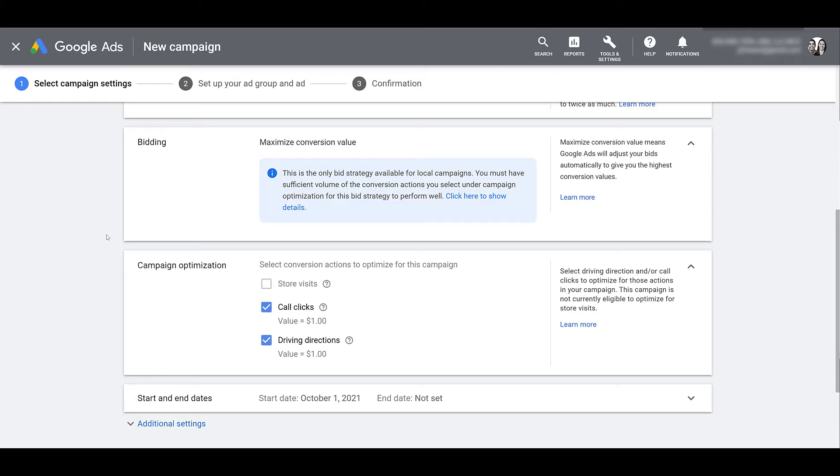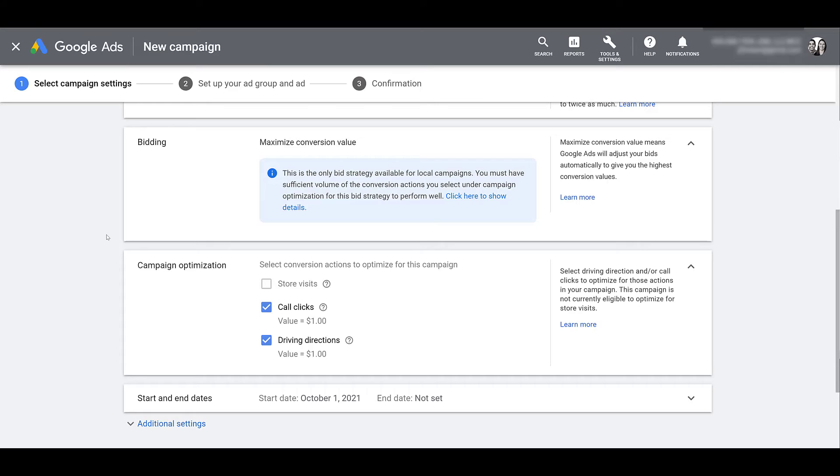This account is not eligible for store visits, but if your account is, that box will automatically be checked when you're creating this local campaign. And if you remember in the Google Maps and Google search examples I showed before, when I clicked on those ads, it gave me options to call the company, as well as click on driving directions. So those were going to leave. And it's going to mark a value of $1. Now before we move on, you may be thinking, wait a minute, how come I don't get to pick my location targeting for this campaign?